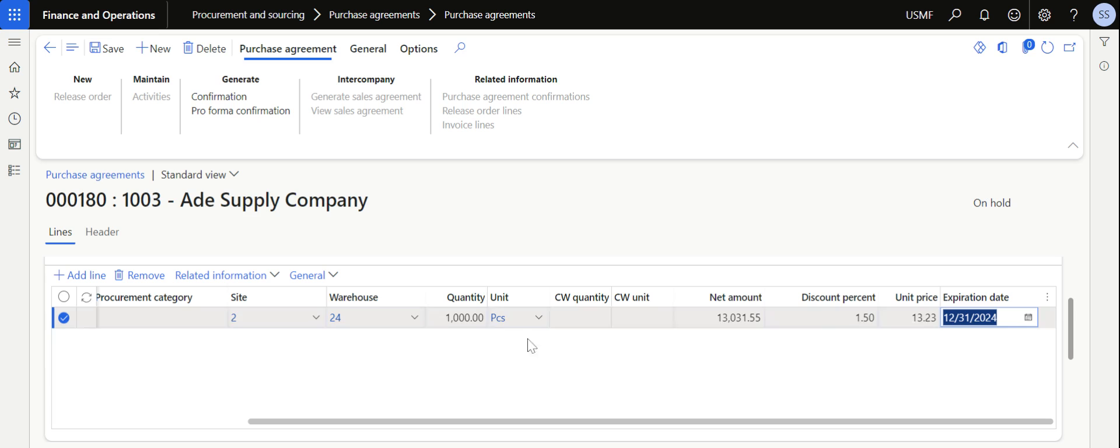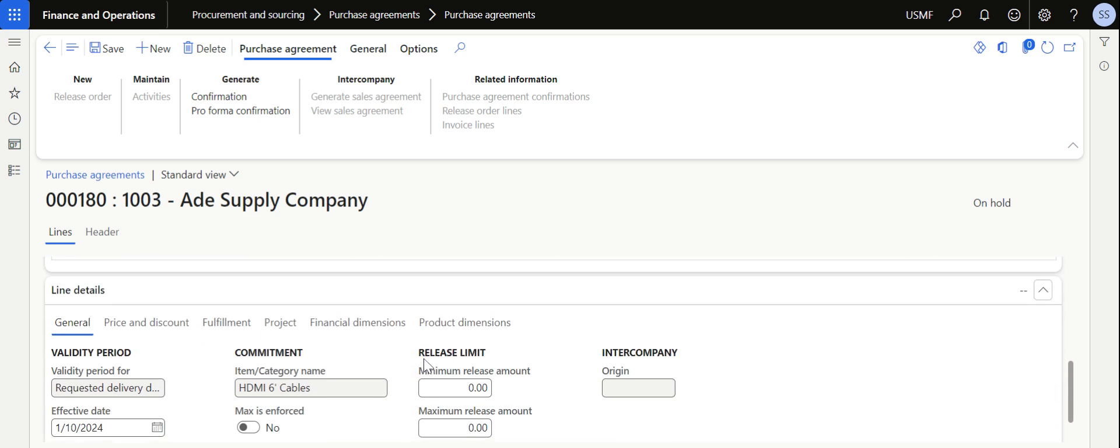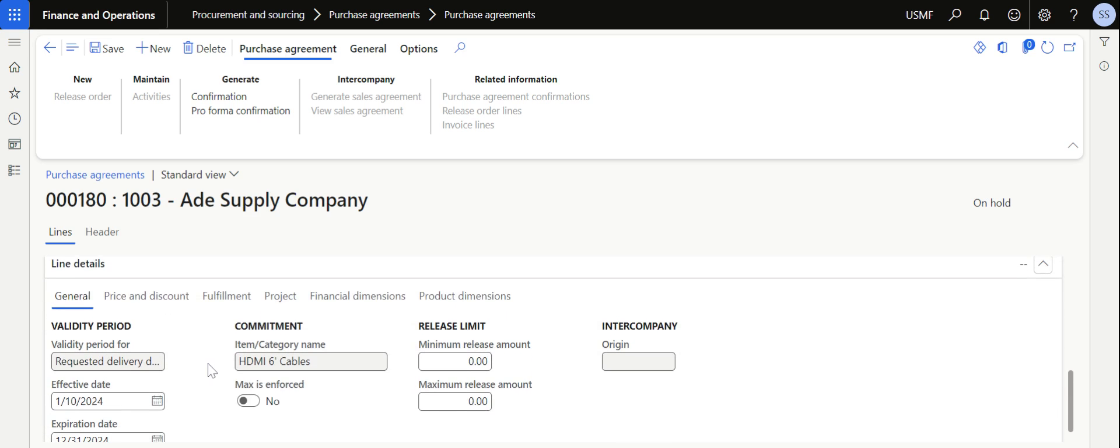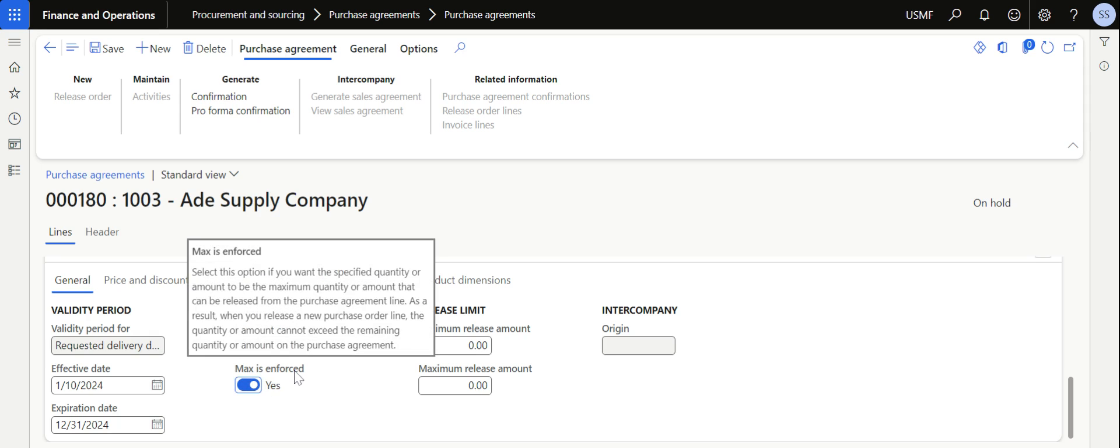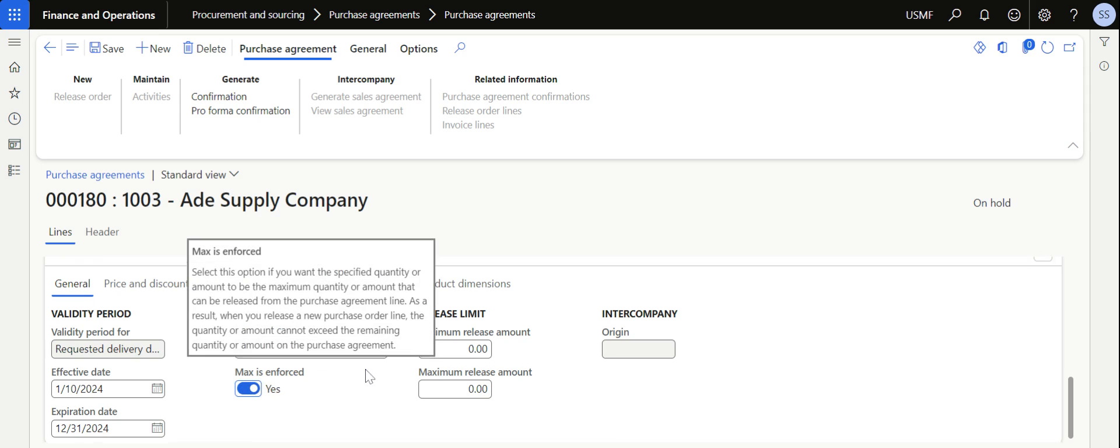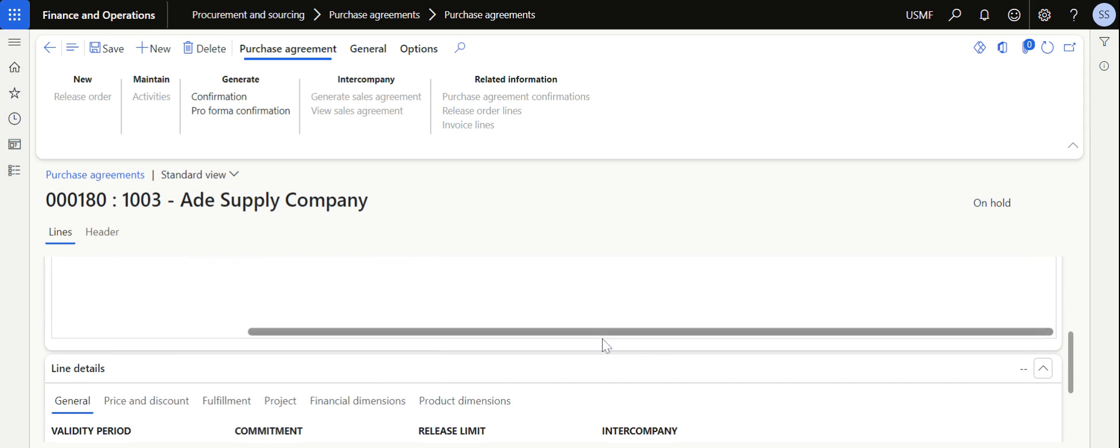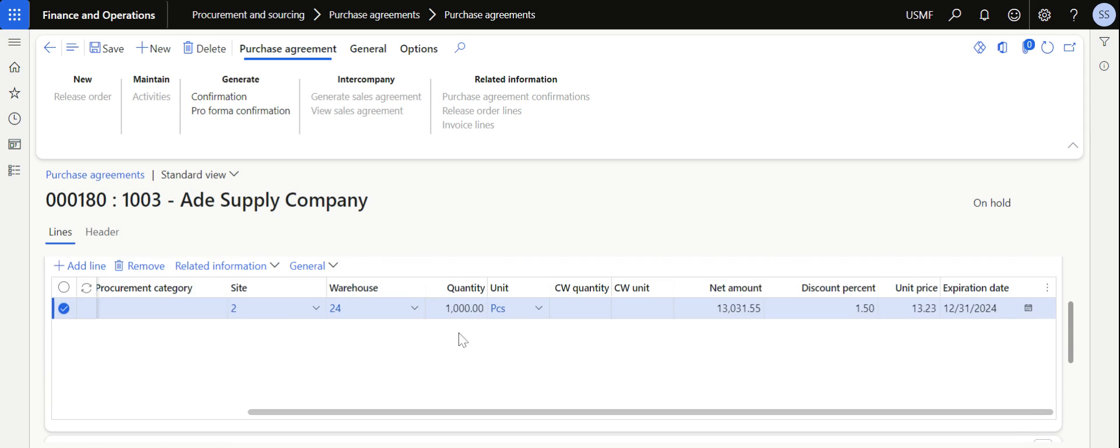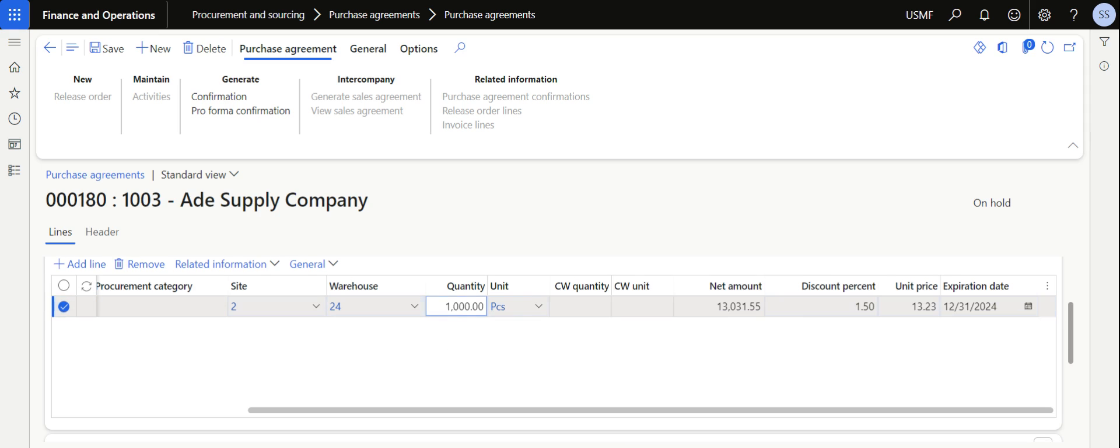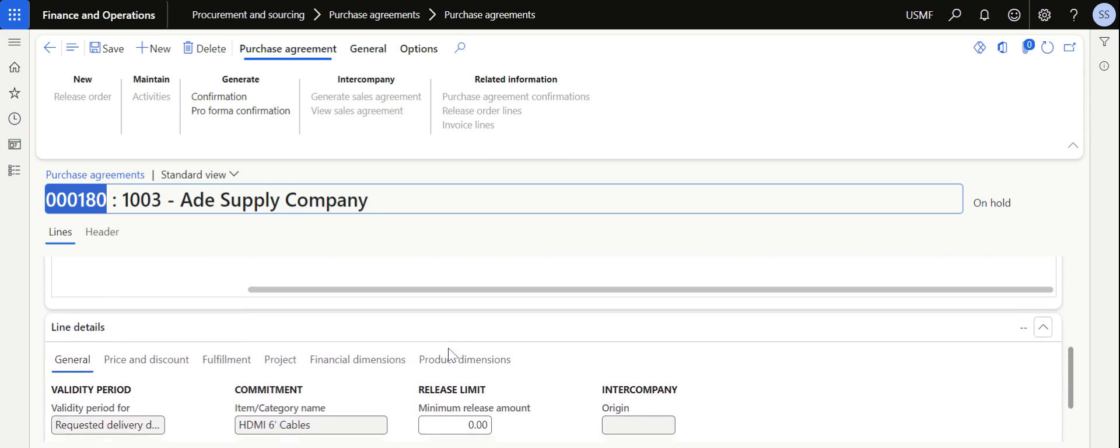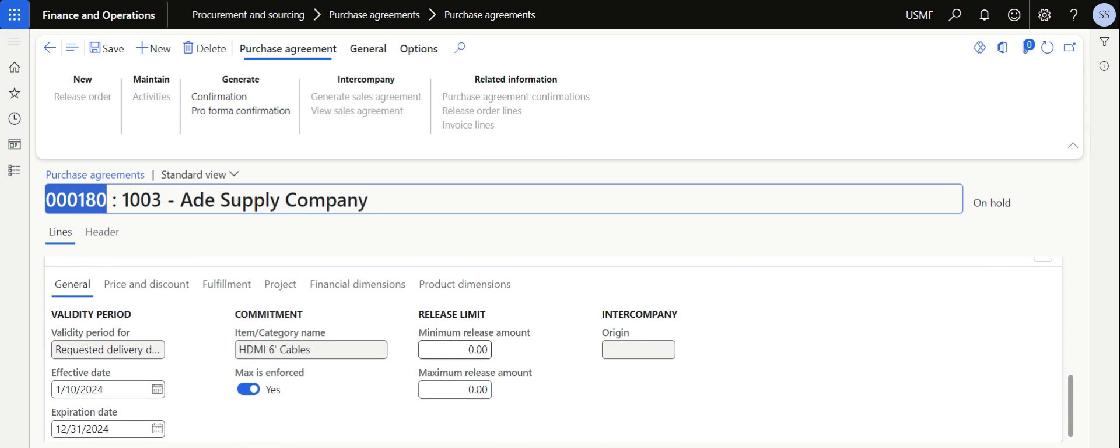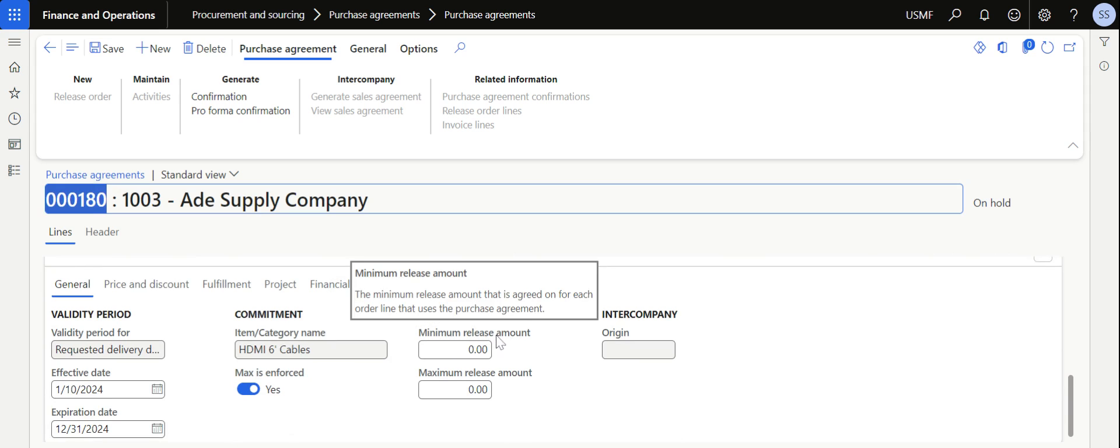After updating the purchase agreement, if you scroll down further in the general tab you have the option to enable max is enforced. Once max is enforced, we are telling the system that no orders can be placed greater than thousand quantity. If I place an order of maybe thousand one, the system will not allow us or it will ask us to remove the link with this purchase agreement.